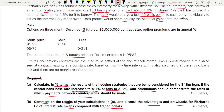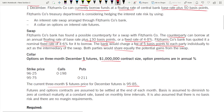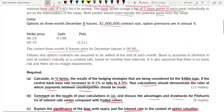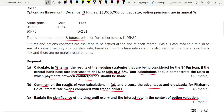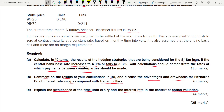You find the closing futures price first because it is applicable for the option, and whatever applies to the option applies to the collar as well. Futures and option contracts are assumed to be settled at the end of each month. Basis is assumed to diminish to zero. No basis risk and no margin requirements are assumed.